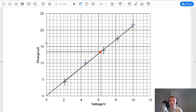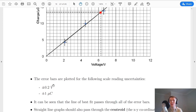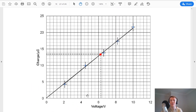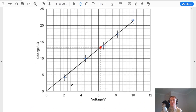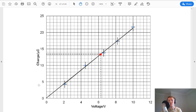We're plotting charge in microcoulombs on the y-axis and voltage in volts on the x-axis. First, you plot the points from the table onto the graph — five points in total. Next, you draw on your error bars. In this example, using scale reading uncertainties, the error in voltage is plus or minus 0.2 volts and the error in charge is plus or minus 1 microcoulomb. So the horizontal bars are plus or minus 0.2 volts for each point, and the vertical bars are plus or minus 1 microcoulomb for each point. We have uncertainties in both the y and x values.